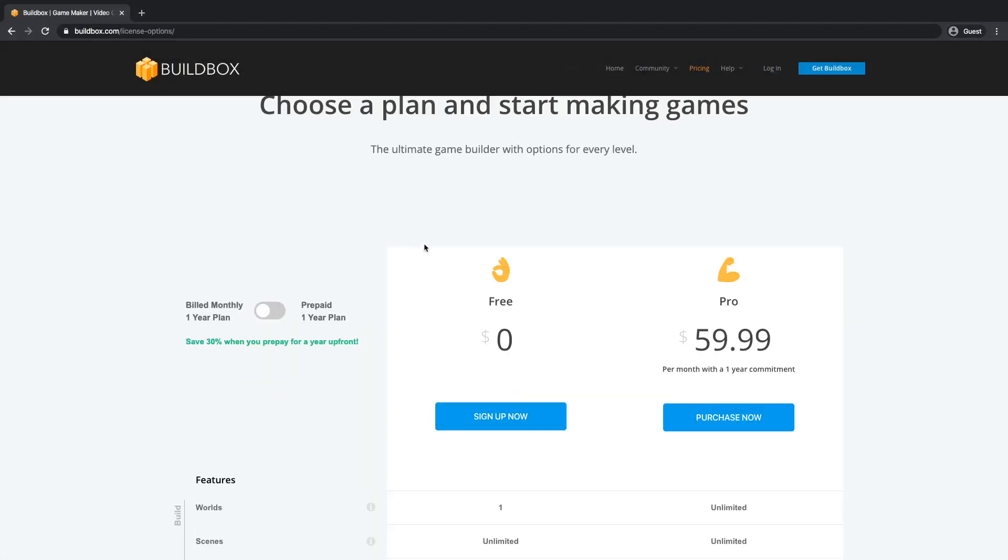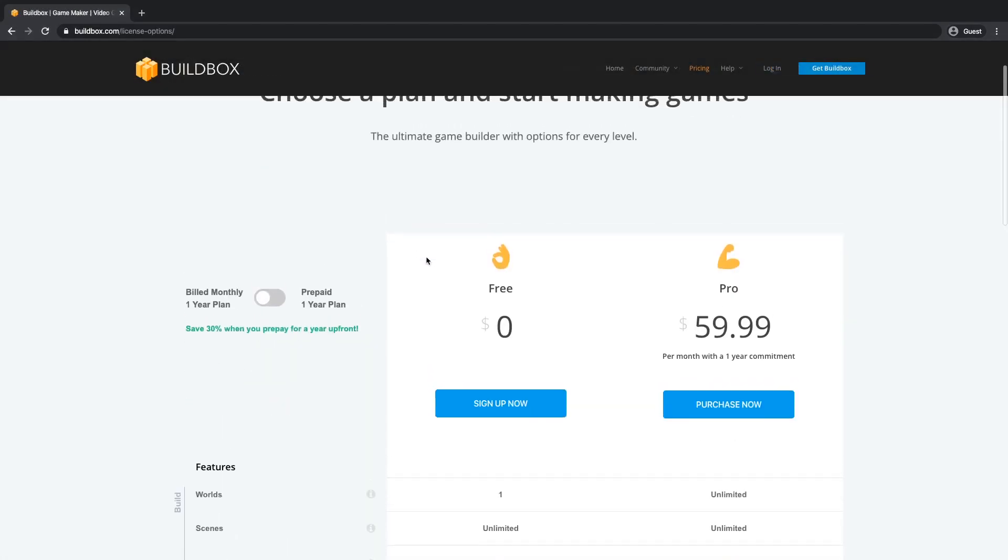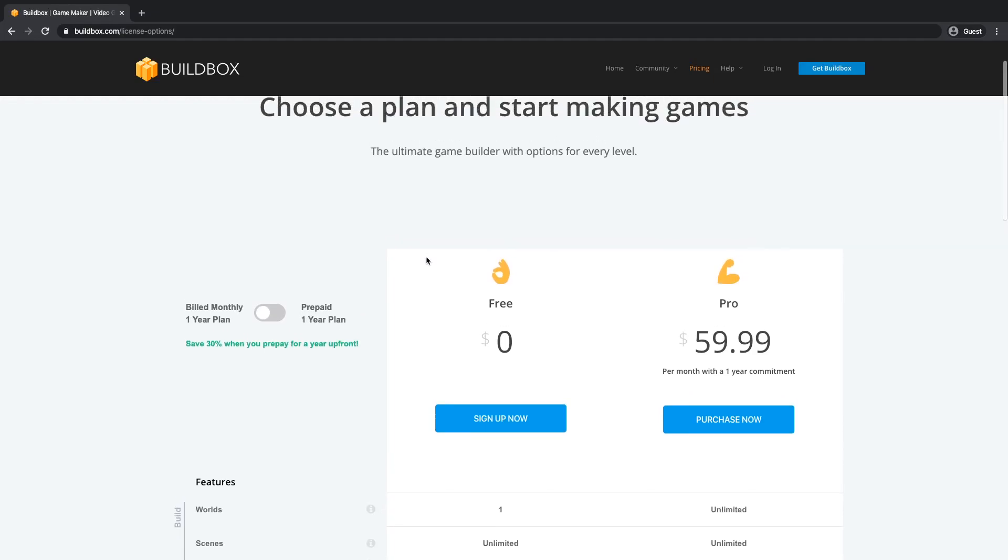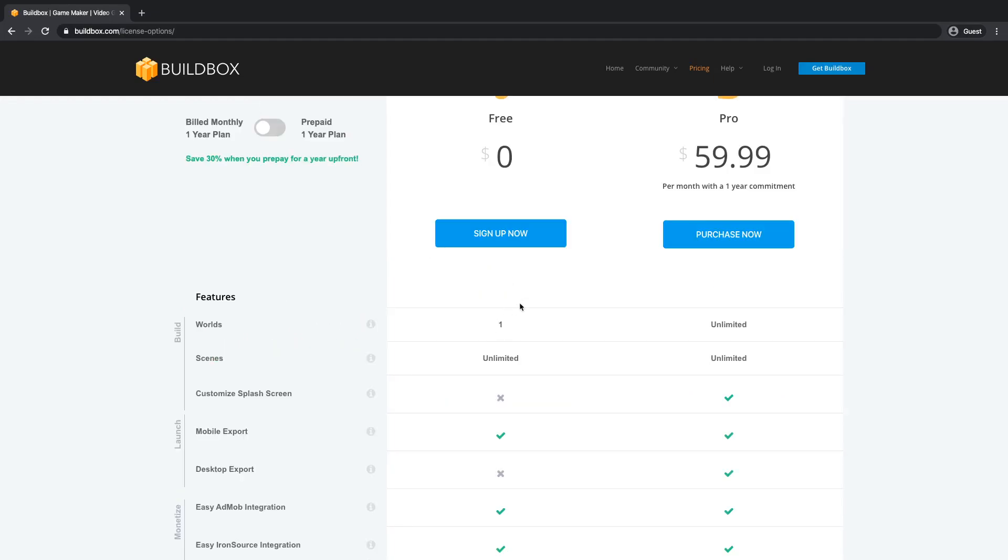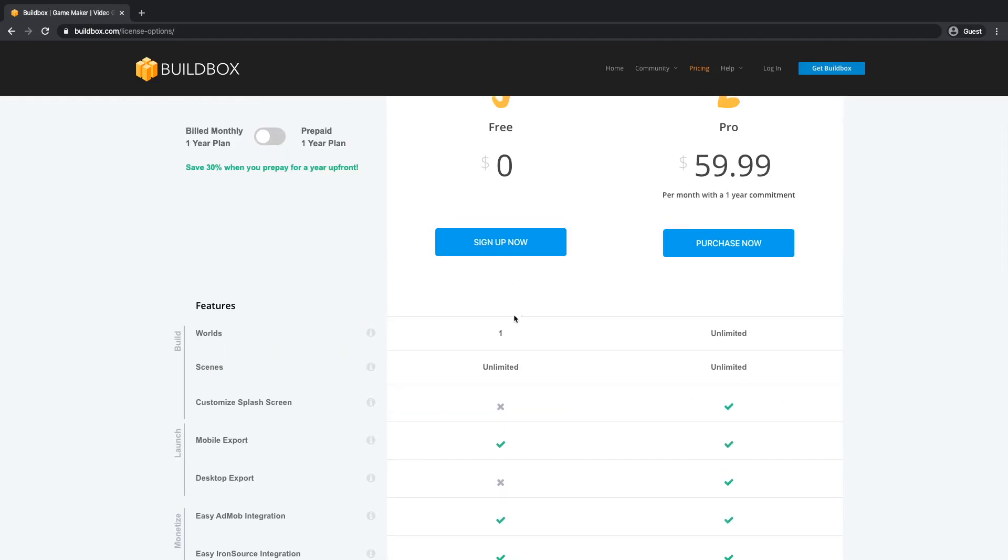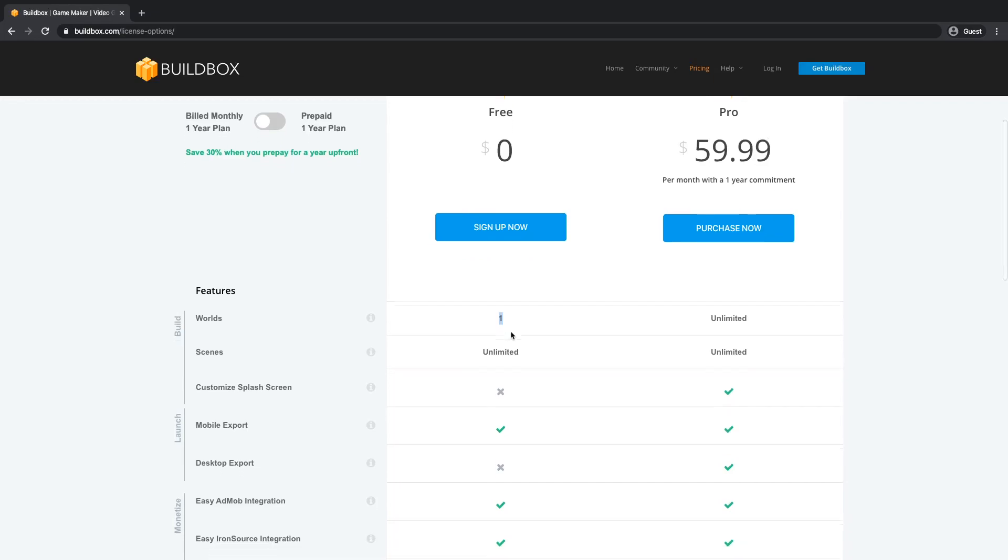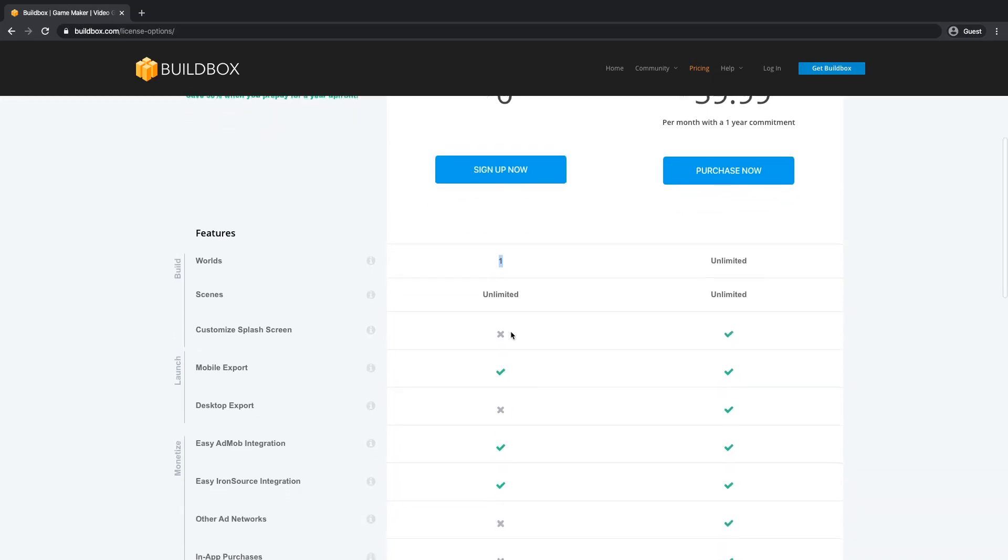In January 2020, the pricing available is either free or pro. The limitations of a free license are you can only use one world and you can't remove their logo from the splash screen.